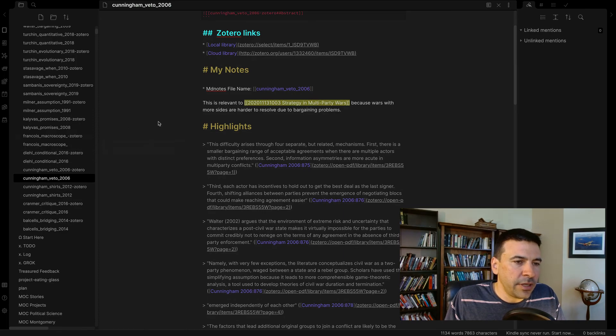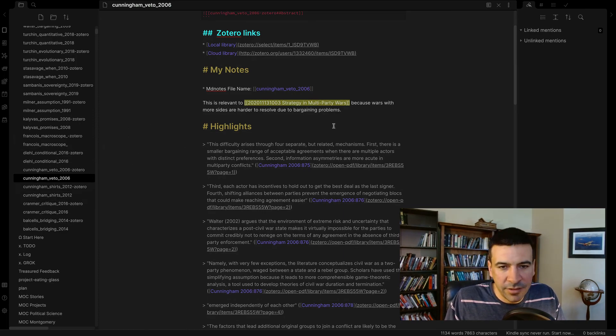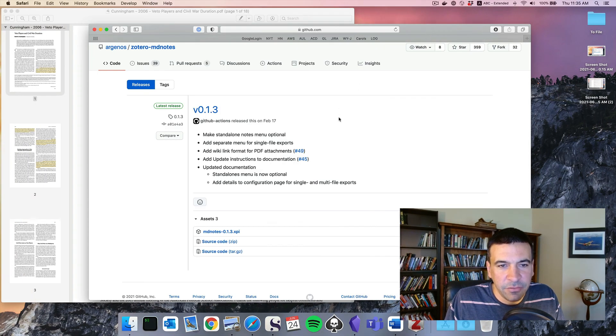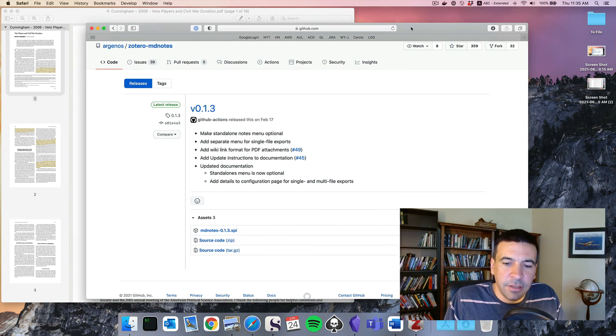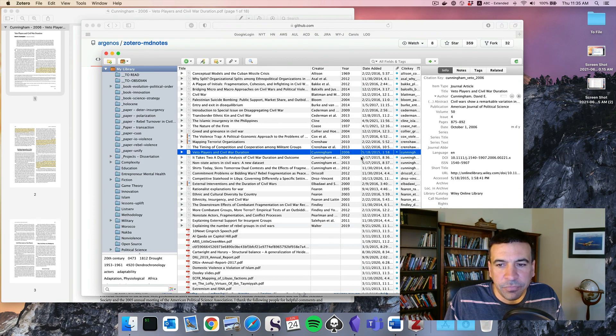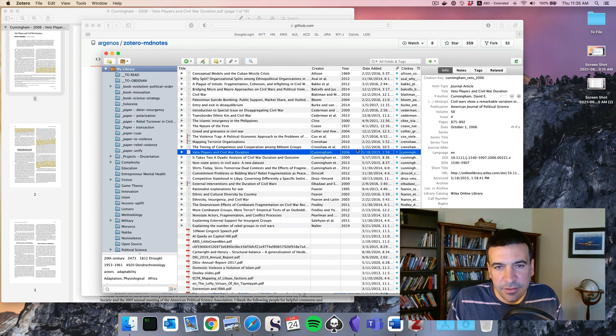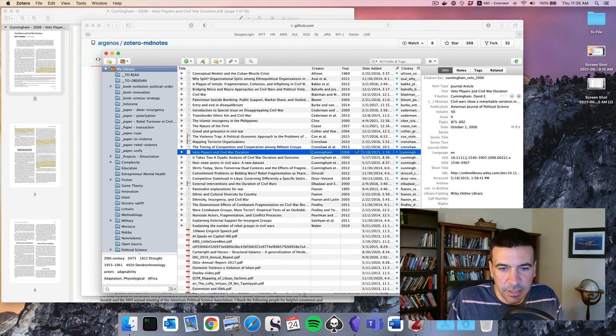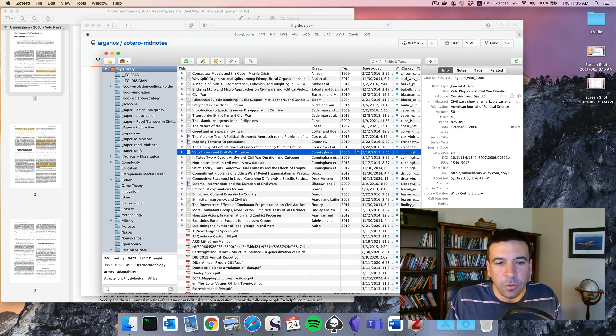So in theory, you could do this exporting process for every note that you have in Zotero and sort of migrate all those highlights and notes into a note-taking system like Obsidian or Vault or others.